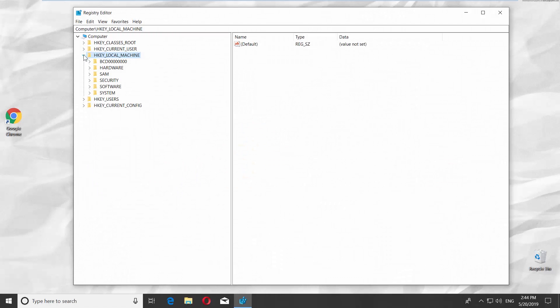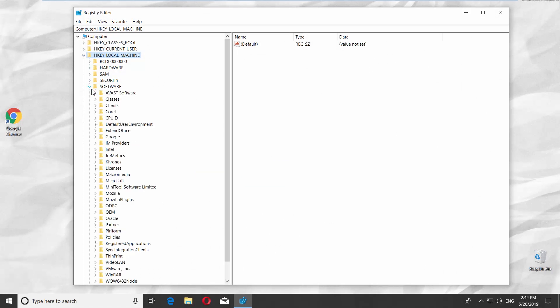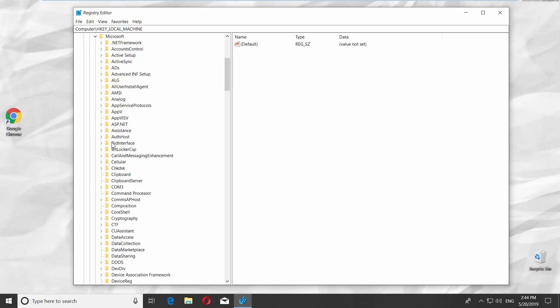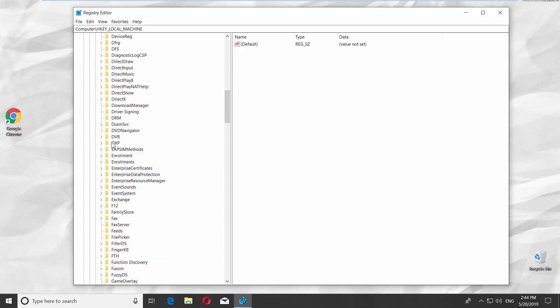Select HKEY LOCAL MACHINE. Go to the Software folder. Click on Microsoft and look for Windows NT folder.